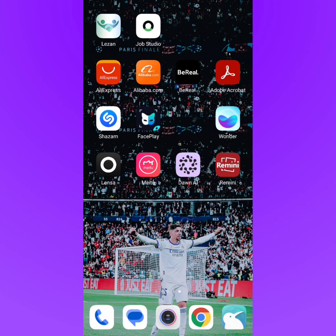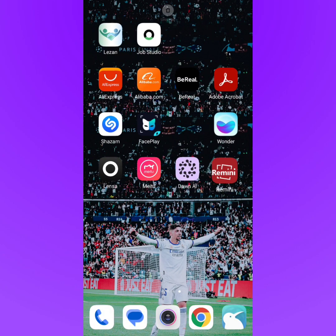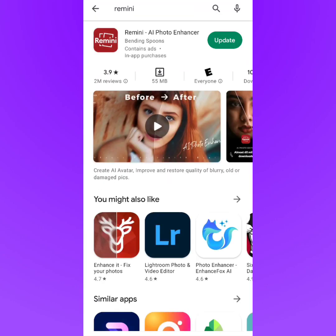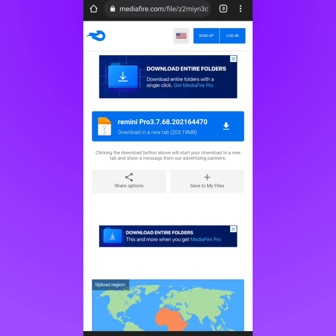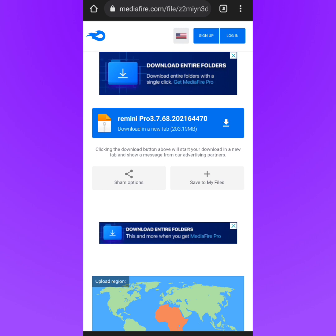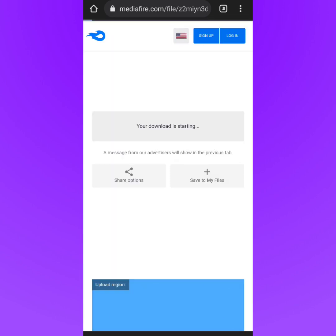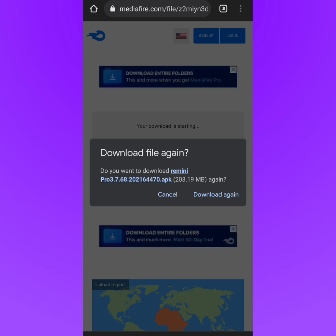For this tutorial we will need an app called Remini, but it's not the same app you can download on the Play Store — you cannot download this version there. I'm going to put a link in the description where you can download the Remini Pro app. Open that link and tap download to get the app.